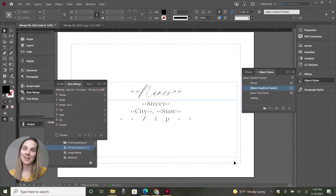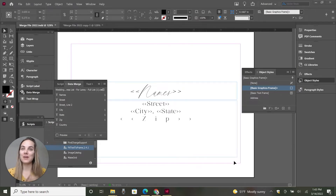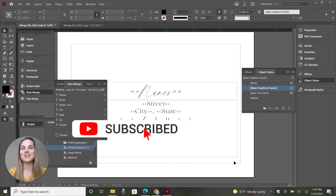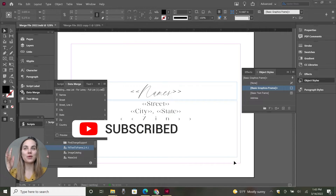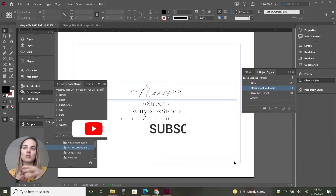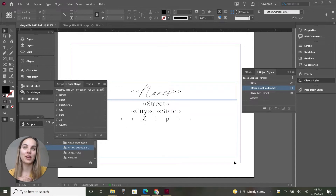I'm an invitation designer and I like to teach other creatives how to design wedding invitations and run profitable, successful businesses. If you're not familiar with InDesign data merge, we're going to use that and gloss over it here, so watch our longer video on that.